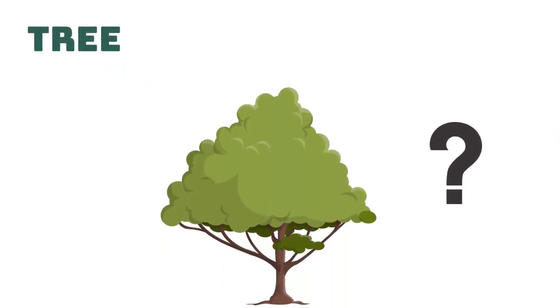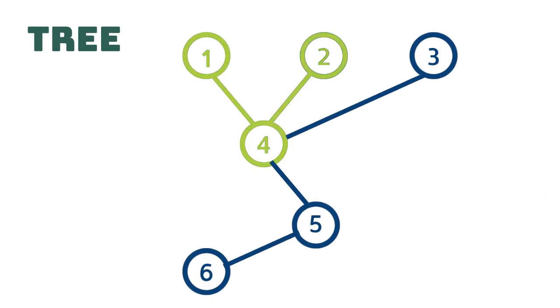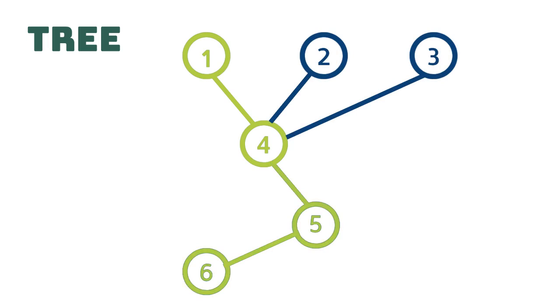With graphs we also have trees and no we don't mean that type of tree. A tree is a graph where there is a path along the edges from every vertex to every other vertex, i.e. you can reach every vertex on this path.